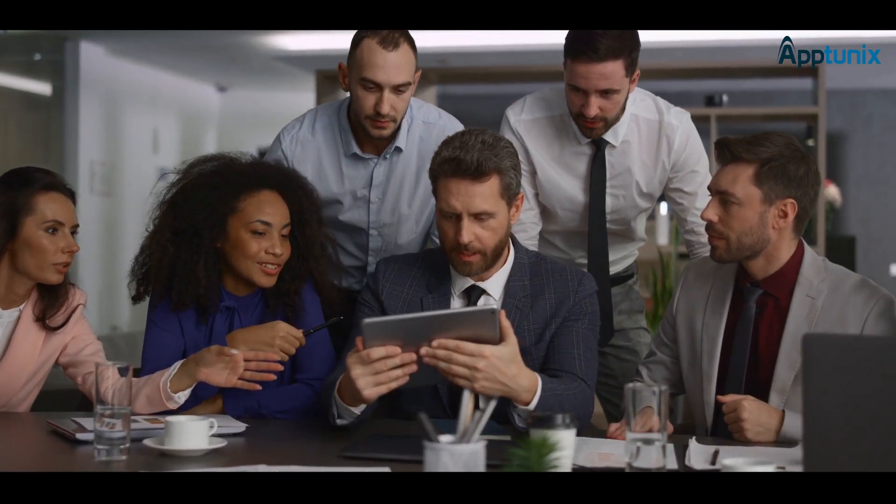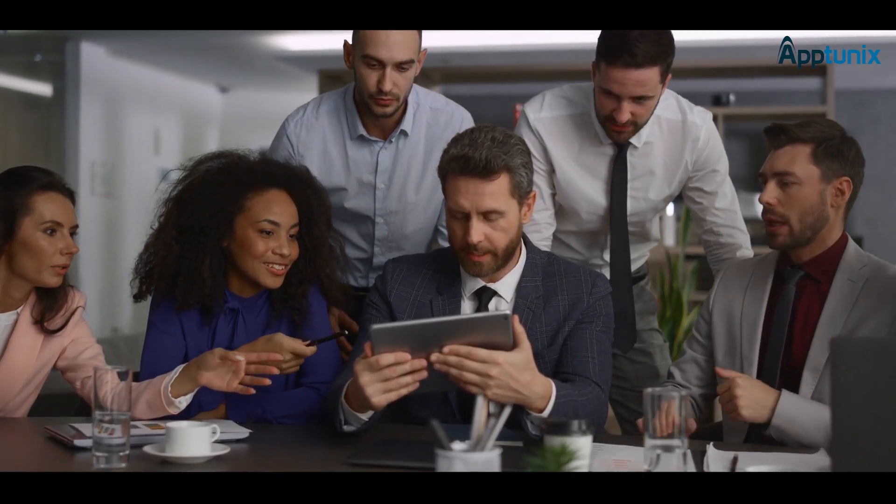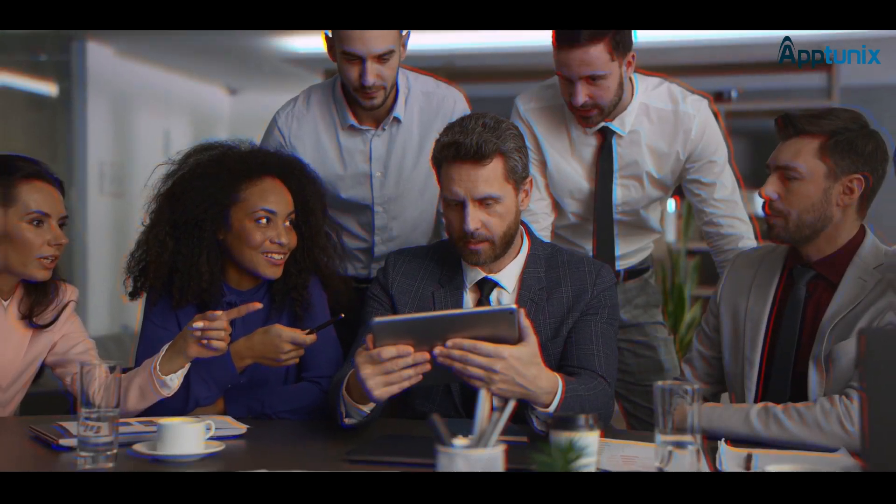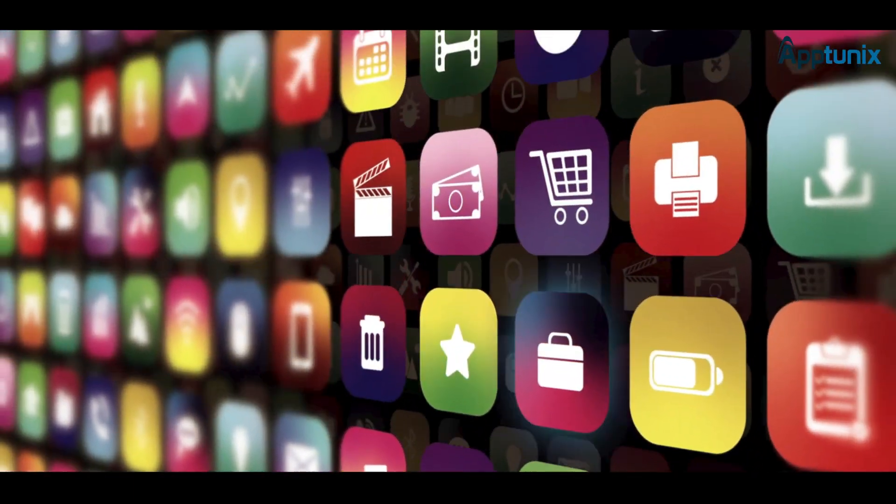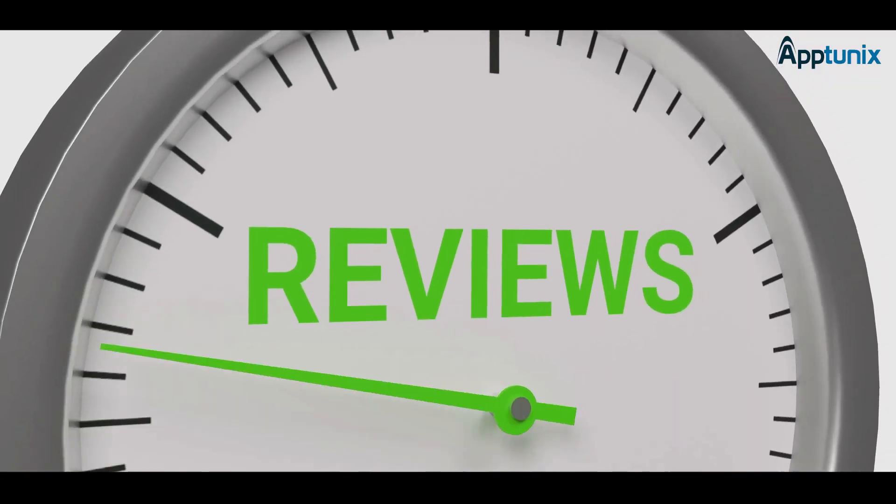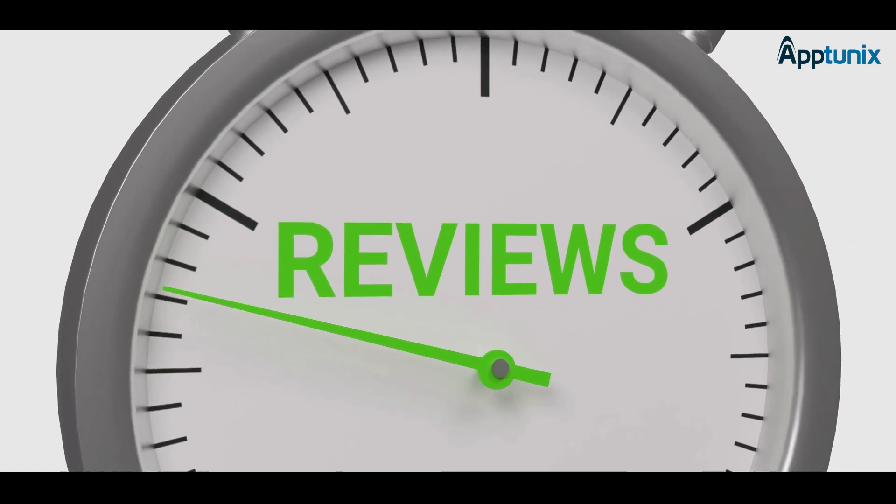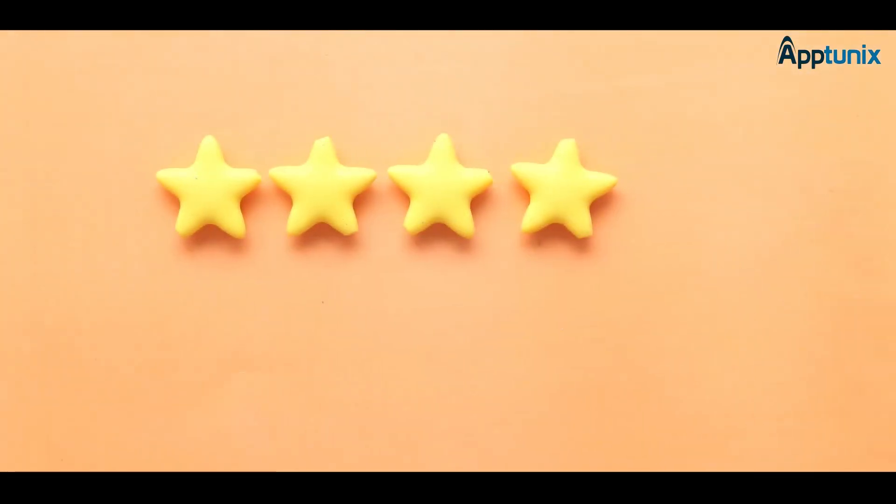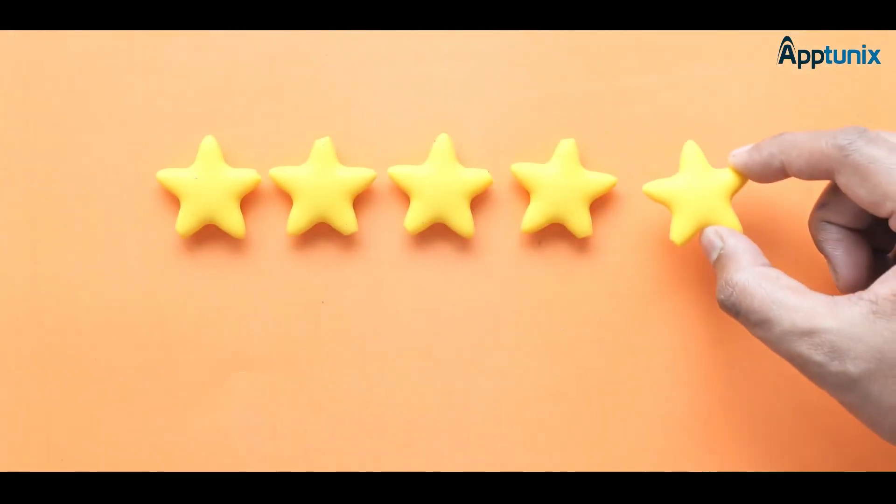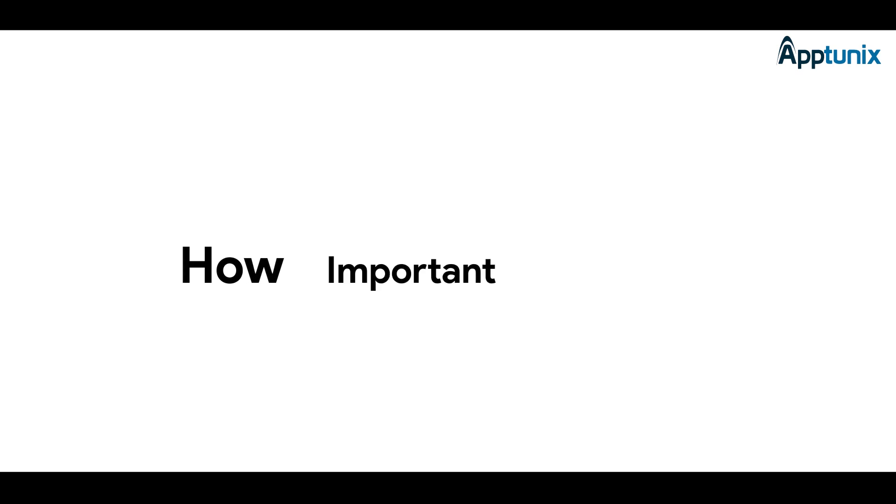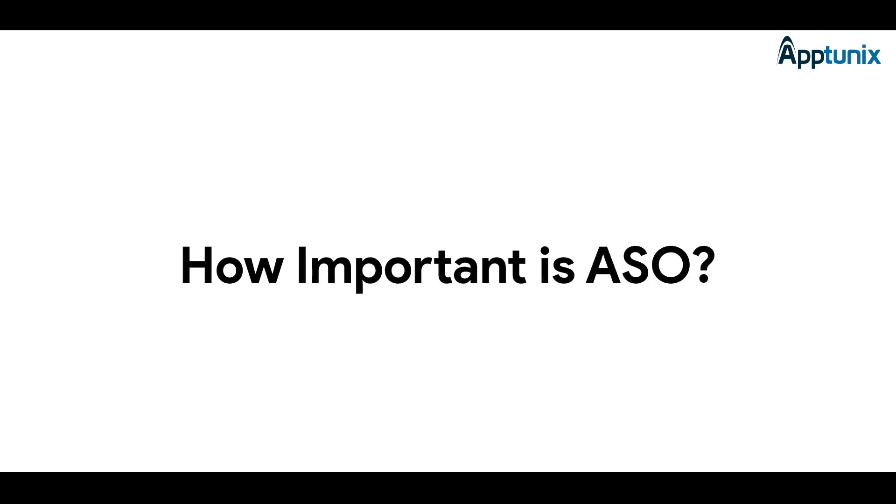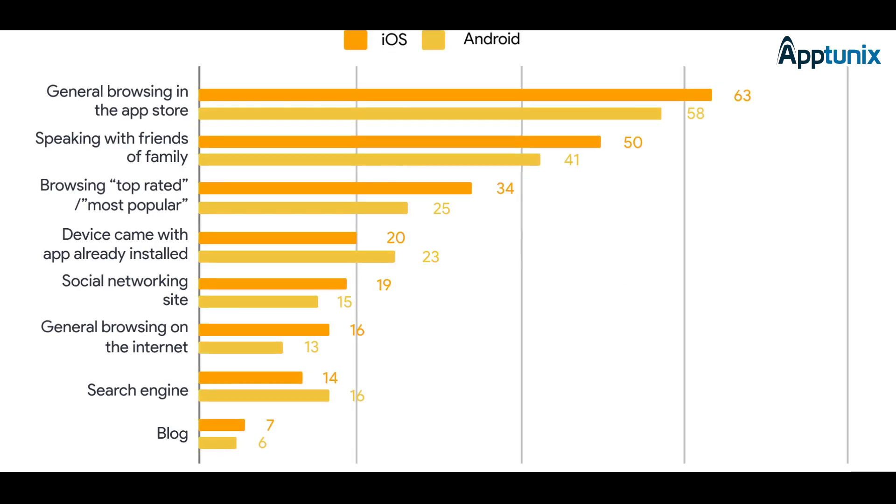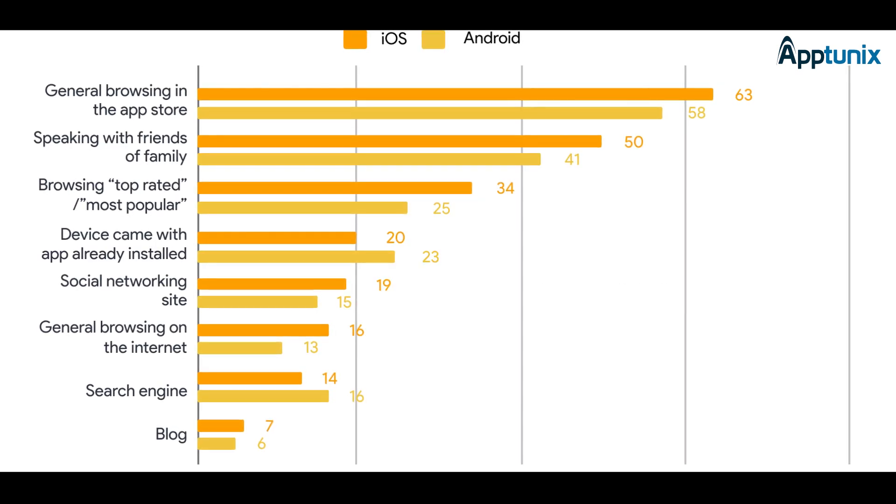But what is ASO all about? App Store Optimization is a tactic of improving the ranking and visibility, leading to an increase in downloads of an app in an app store. It also improves brand awareness, garners reviews and feedback, and stimulates user engagement.